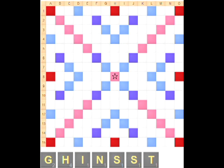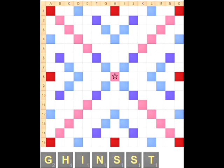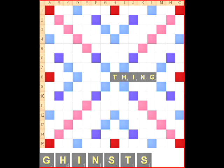With the opening rack G-H-I-N-S-T, conventional wisdom might tell you to play THING, conserve your S, and place the G on the double letter score. However, playing THINGS with the H on the double letter score gives six extra points and is worth burning the second S, which is only worth four points on your rack.